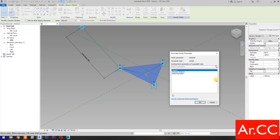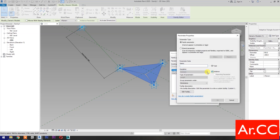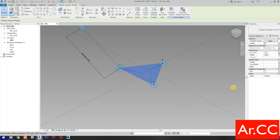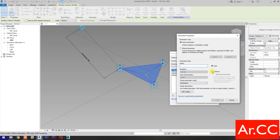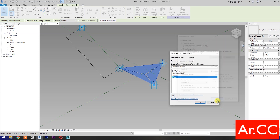Go to Diameter. Select Associate Family Parameter, select Instance, and name it Diameter. Then go to Offset, select Associate Family Parameter, select New Parameter, select Instance, and name it Offset.